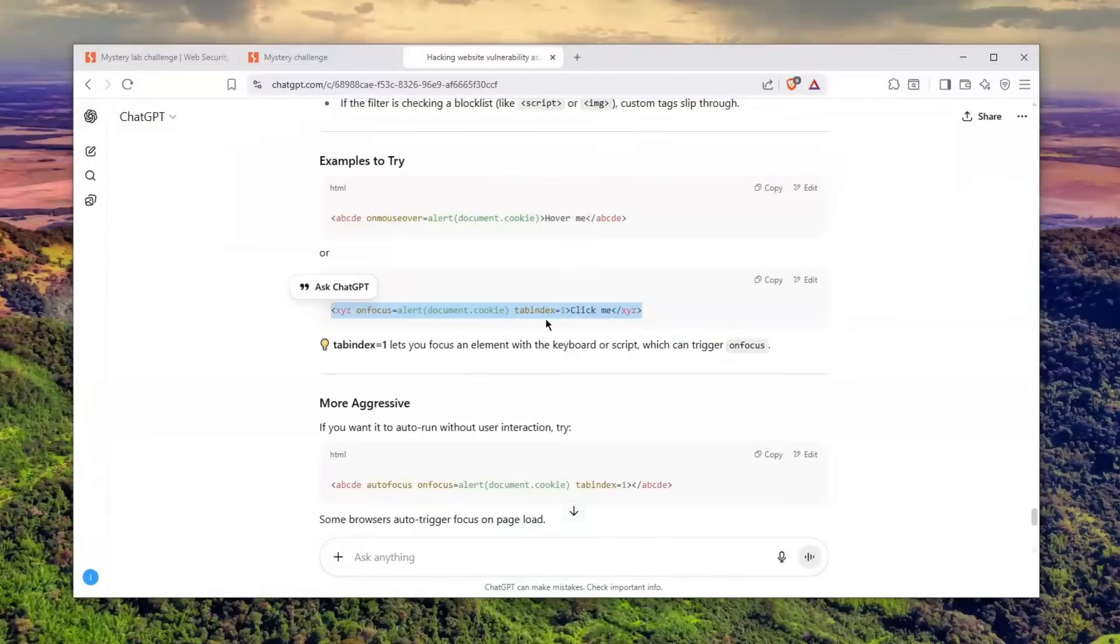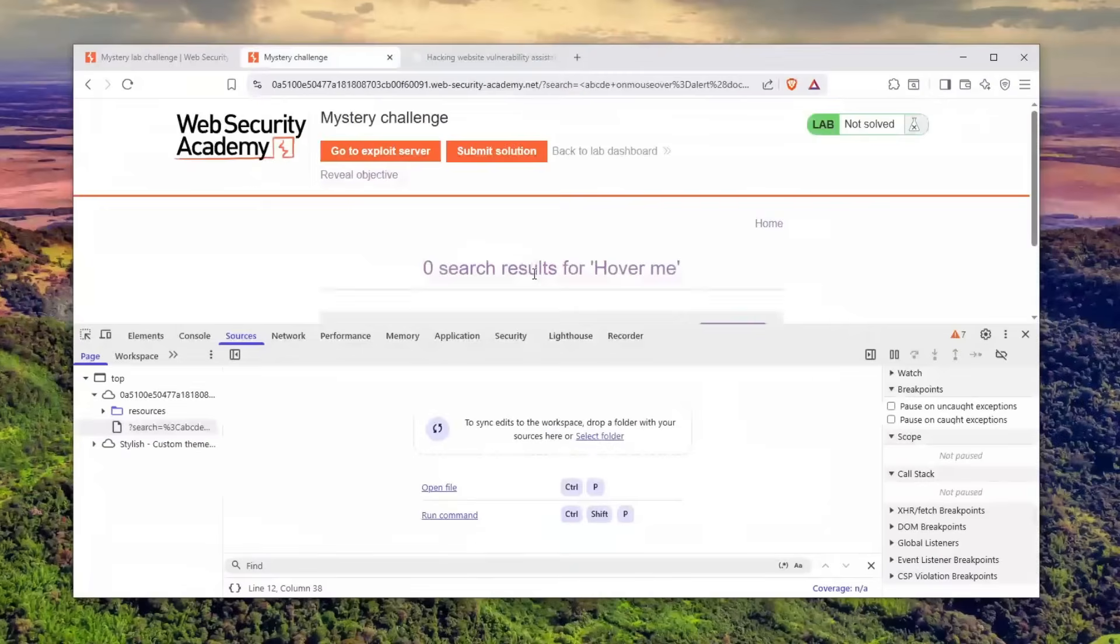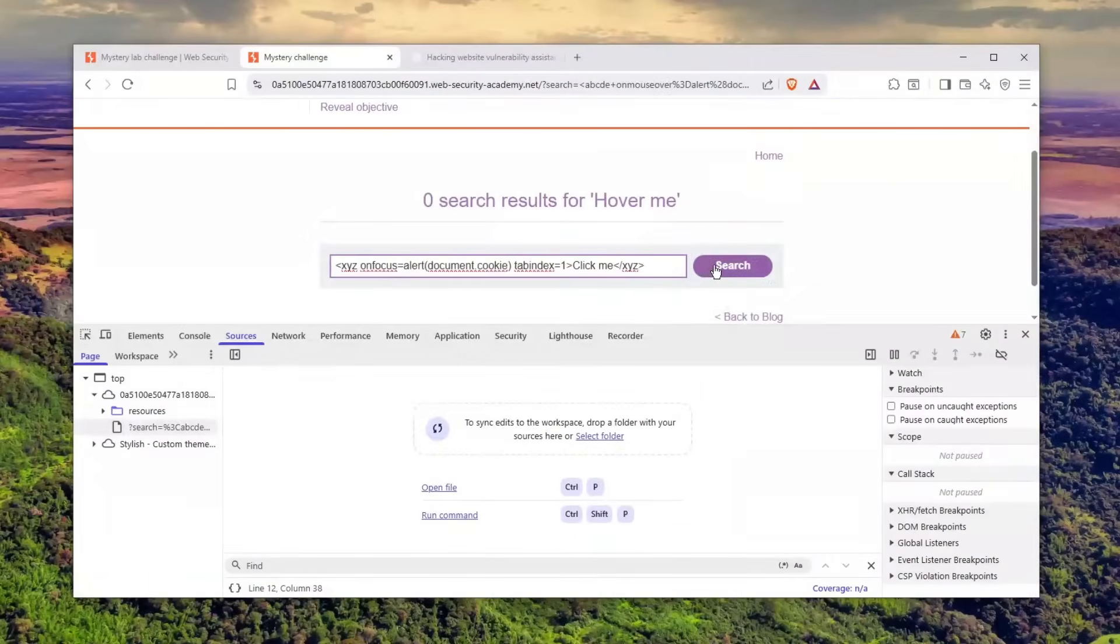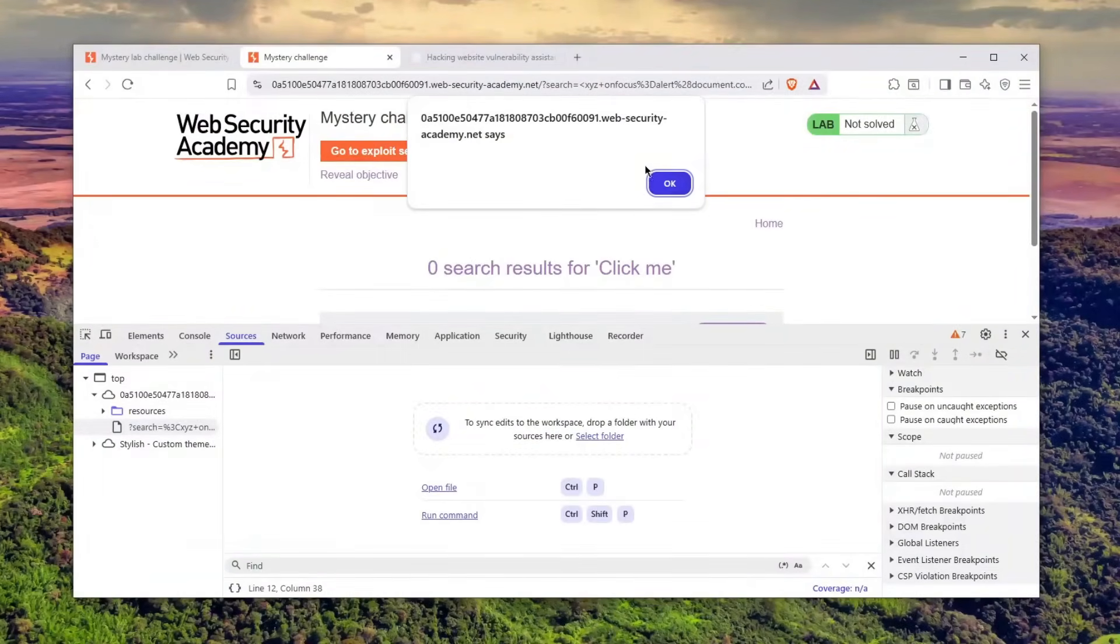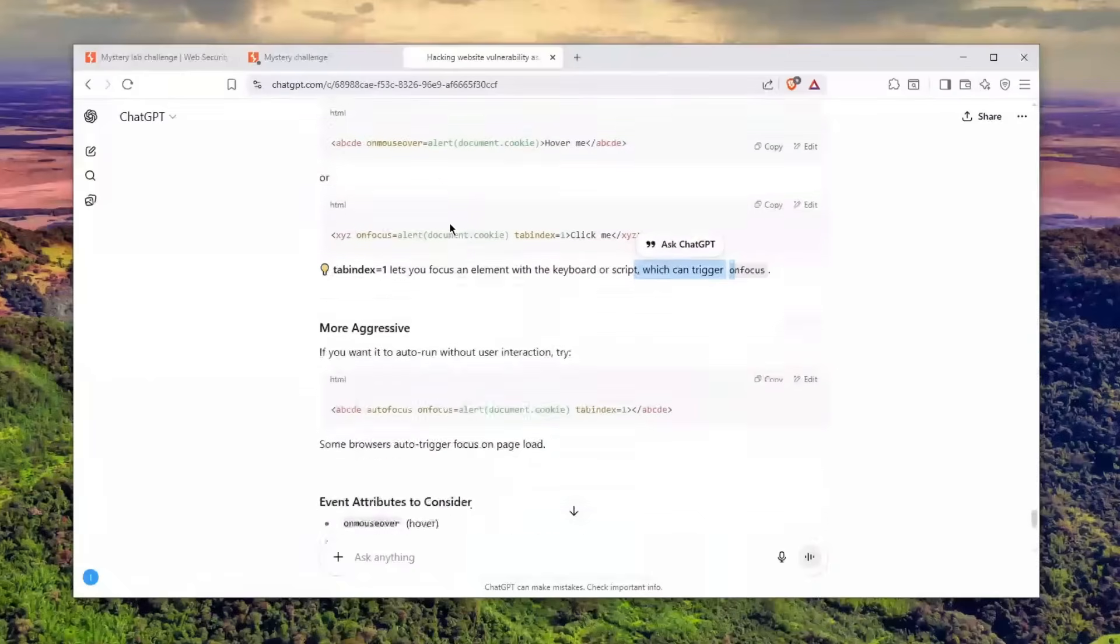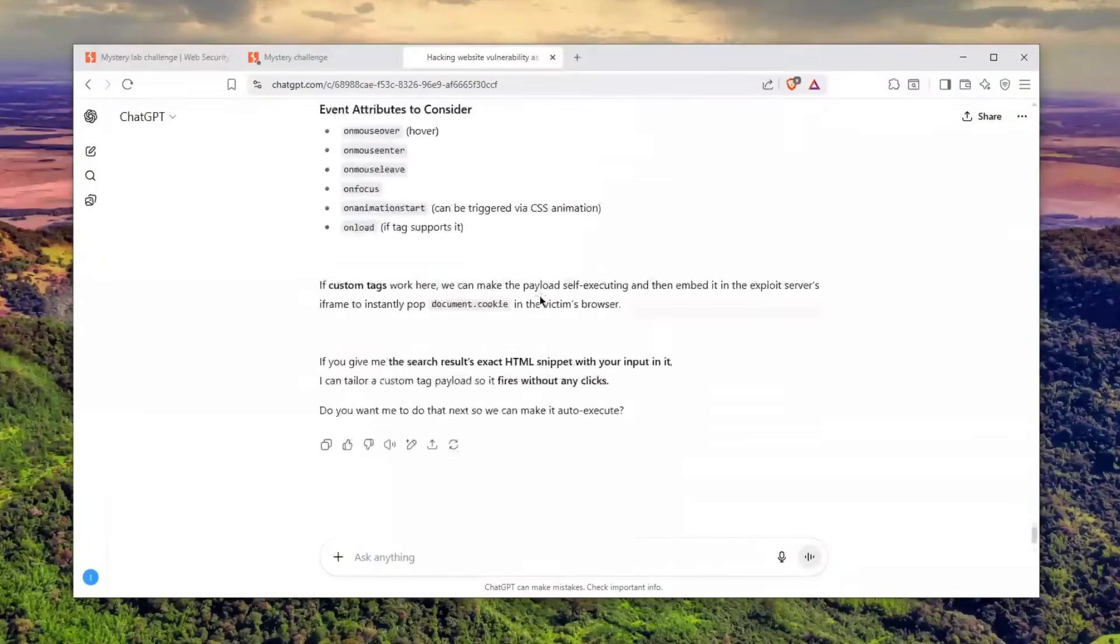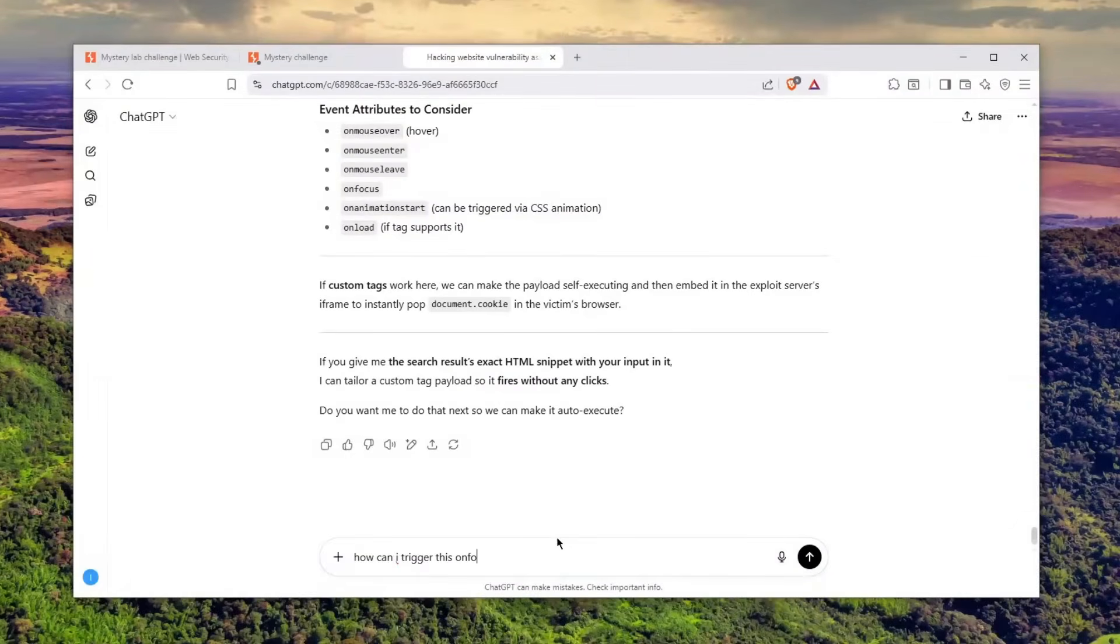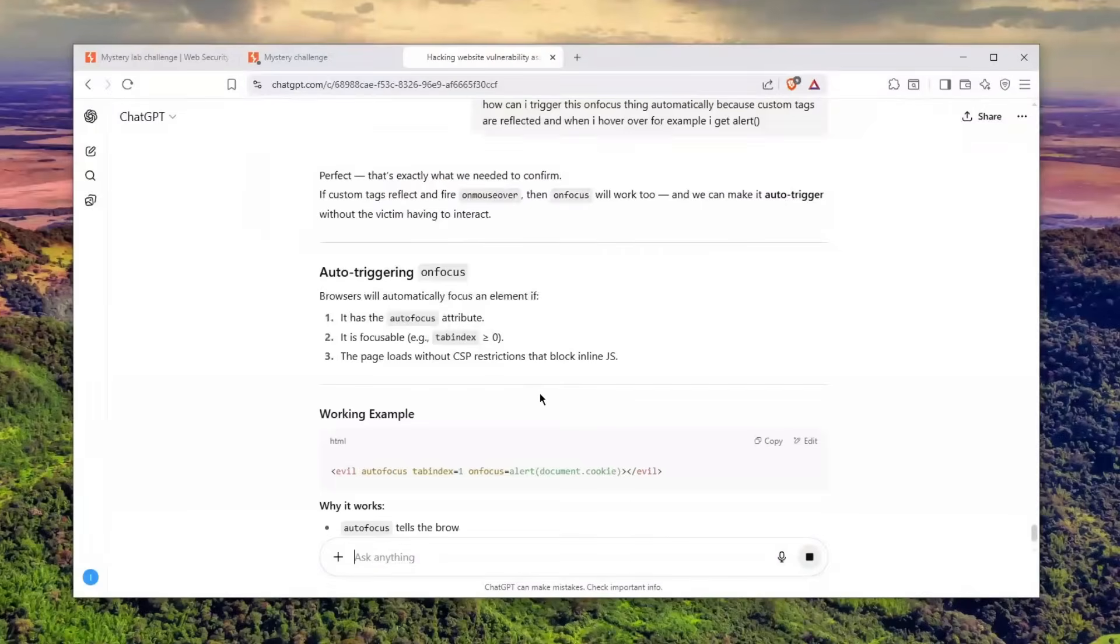He basically told me I can use XYZ onfocus alert with tabindex one. It lets you focus an element with the keyboard or script which can trigger onfocus. ChatGPT-5 is absolutely crazy. We can inject these, but how the hell can I trigger onfocus automatically? I'll just tell him, how can I focus this automatically?